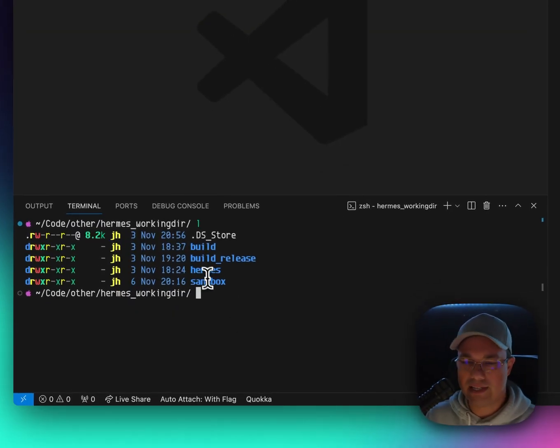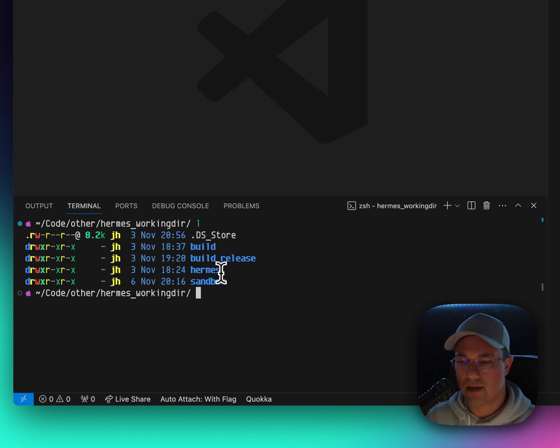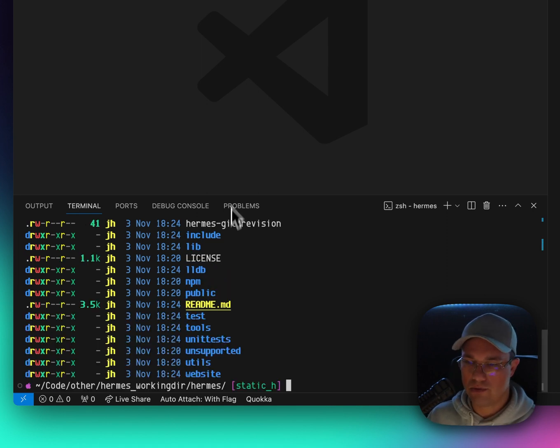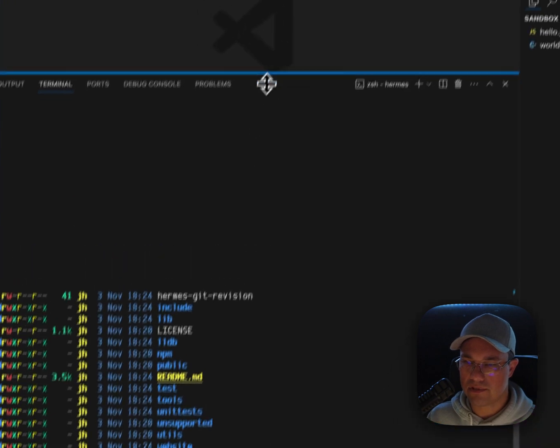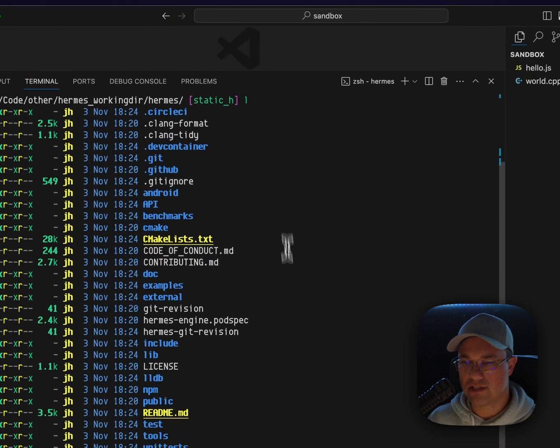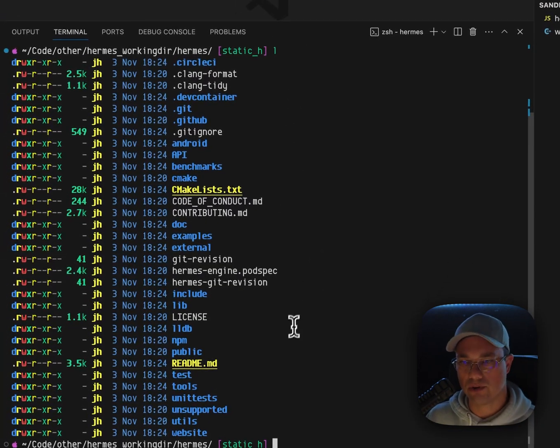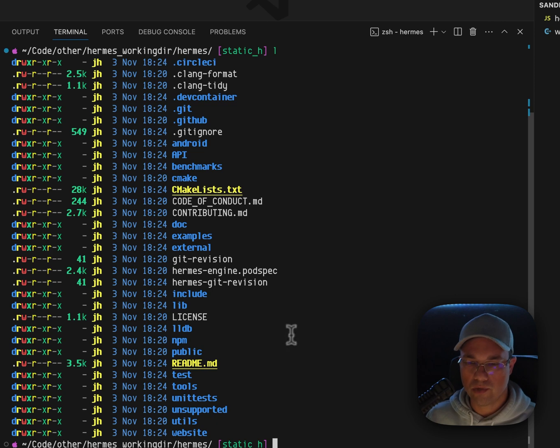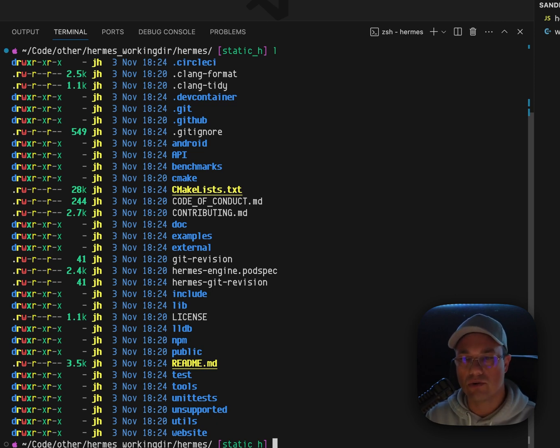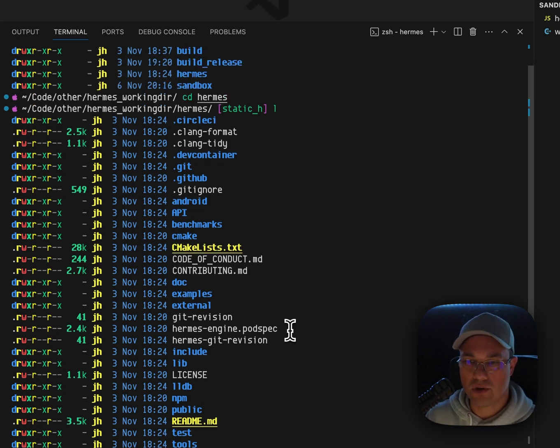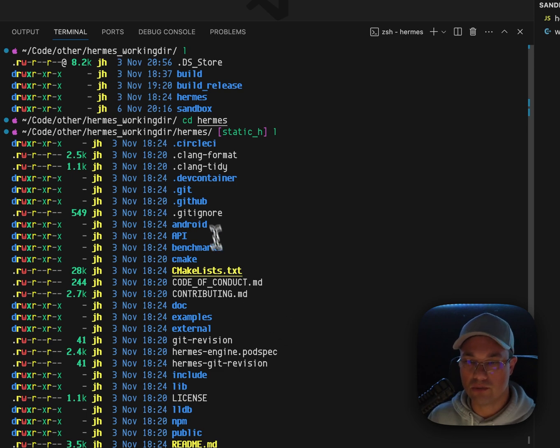I've already downloaded a copy of Hermes by git cloning it here. So let's go take a look. When you think of static Hermes, just think of like the next iteration of Hermes. It's Hermes, which you can interpret, but it's also statically compiled Hermes as well. So it allows you to do both.